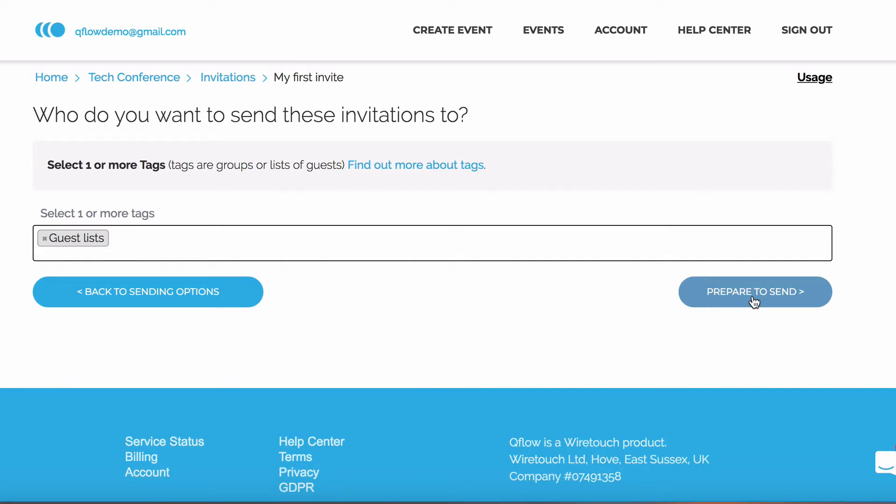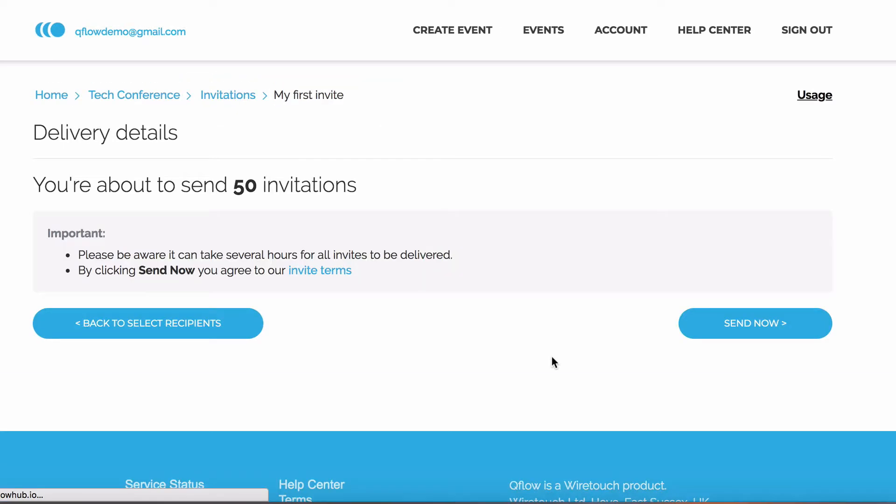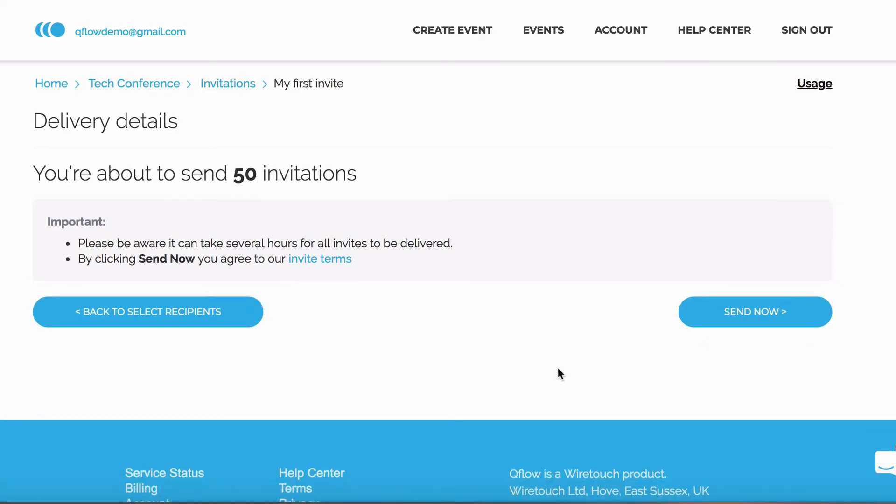Now I'm going to click prepare to send. Make sure you look at our invite terms, so you understand the delivery process. Let's send these invites out now.